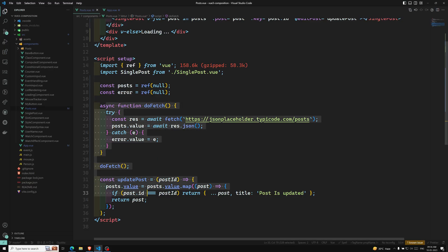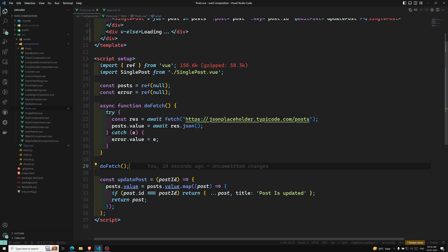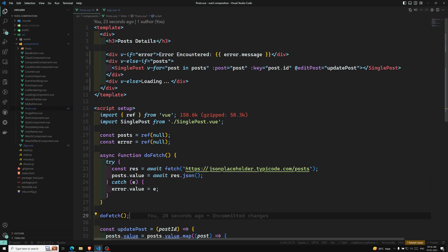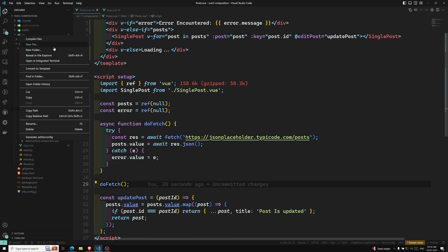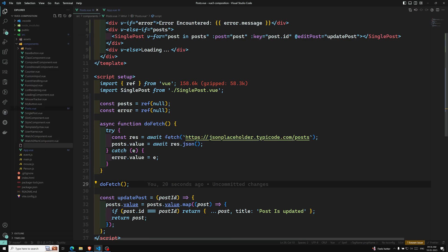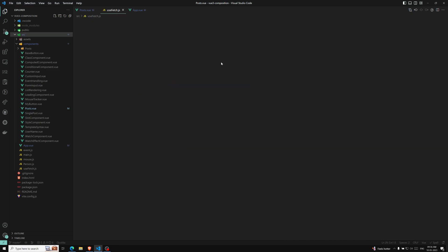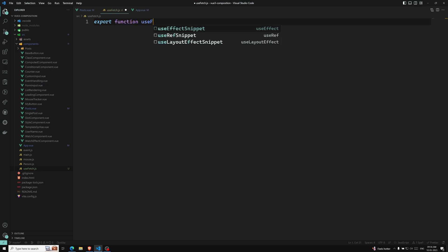We can use composable and shift this entire logic to another file. For example, I am creating a new file called useFetch.js, and here we can have: export function useFetch.